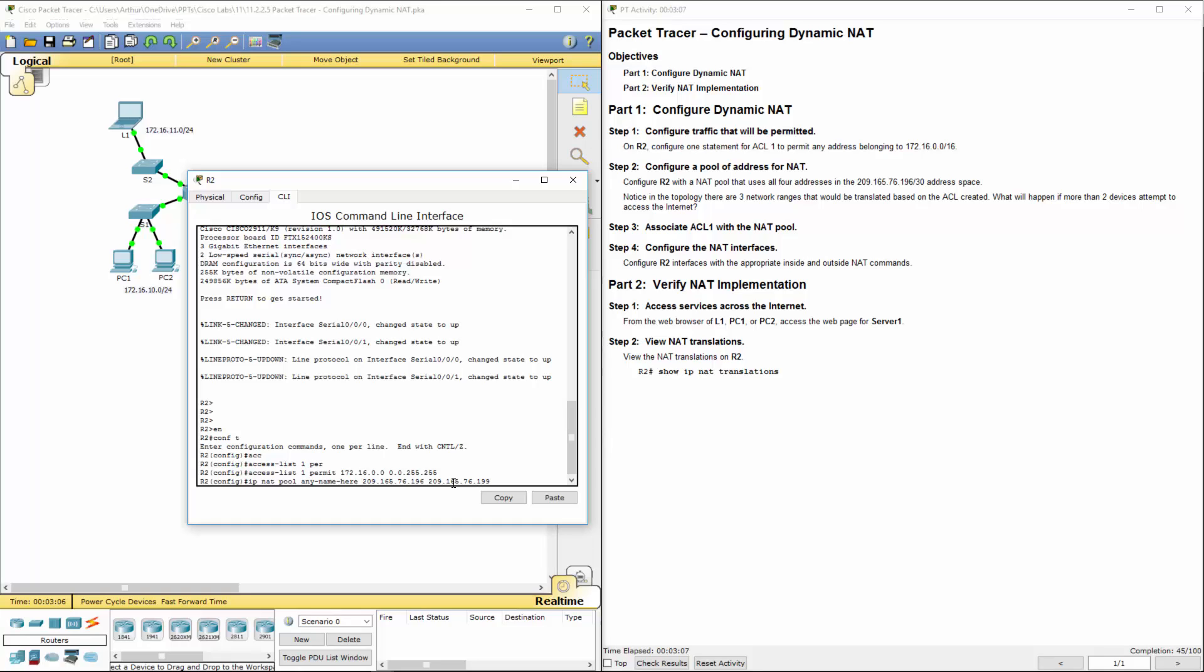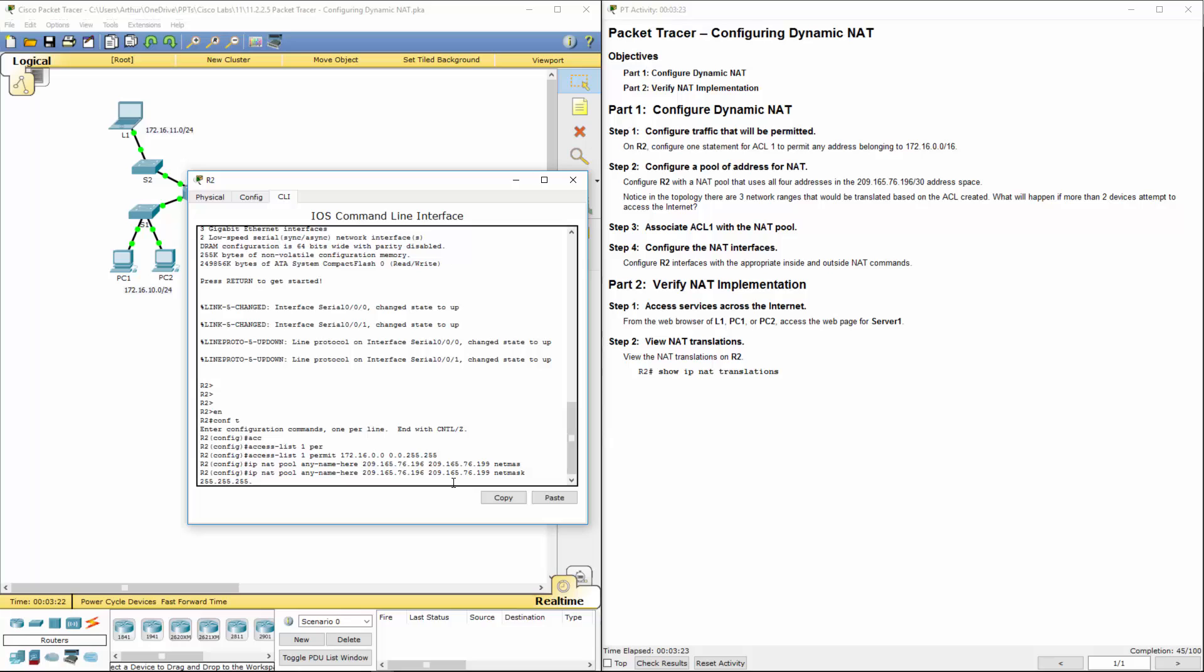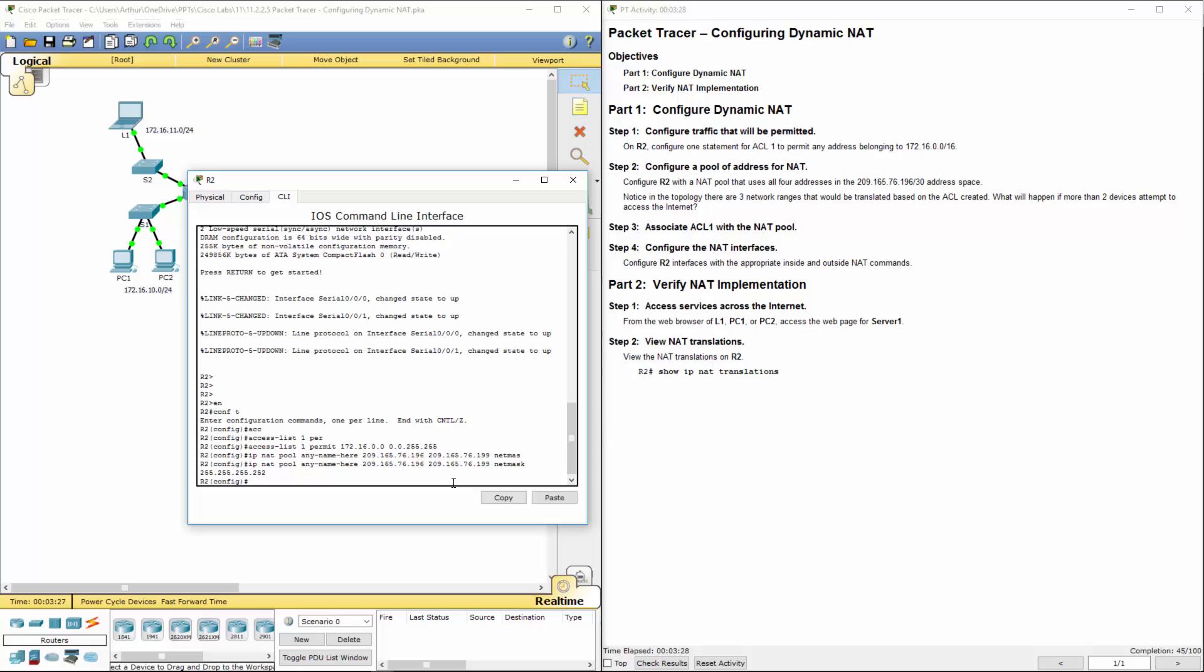If you count them out, 196, 197, 198, 199, that's 4 total addresses. All right, we're using the netmask. We're using a 255.255.255.252, or slash 30. All right, there we go.